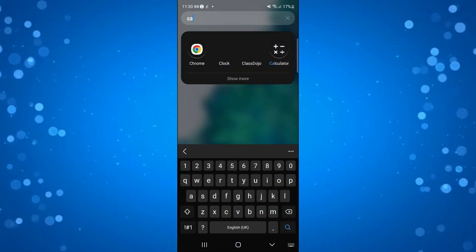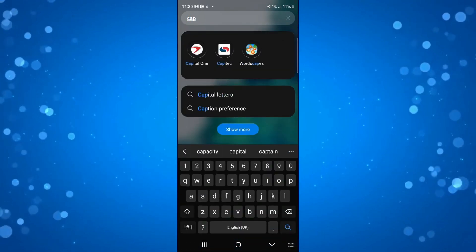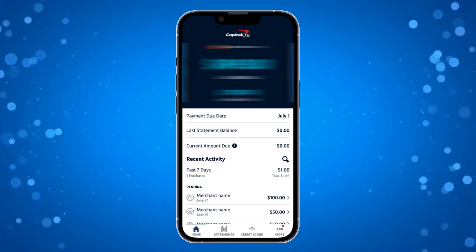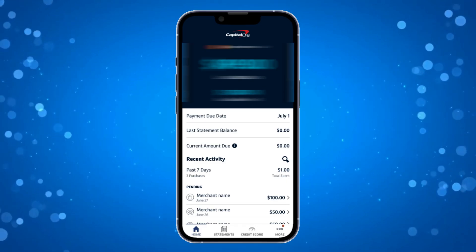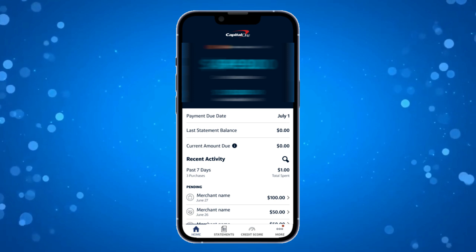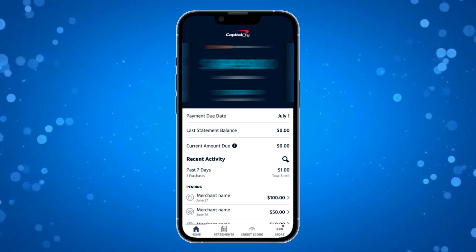Once you've done that, make sure to restart your device and when you next go ahead and open up the Capital One app on your device, you should now see the app displayed in your chosen language. So that is how to change language on Capital One app.